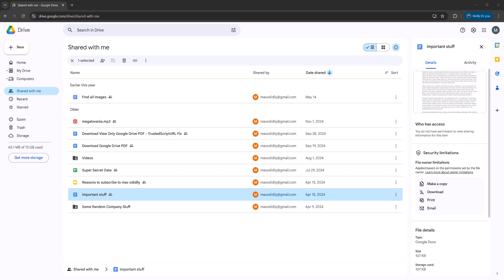Greetings! It's Maxo Diddly. Today I'm going to be showing you how you can download a view-only Google Doc from Google Drive, so you can have a local copy of the entire file in case you lose access to it later on. Let's get right into it.